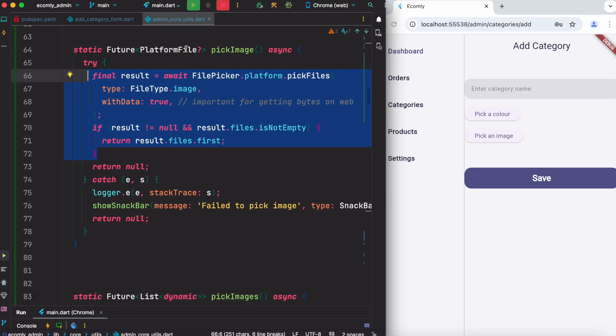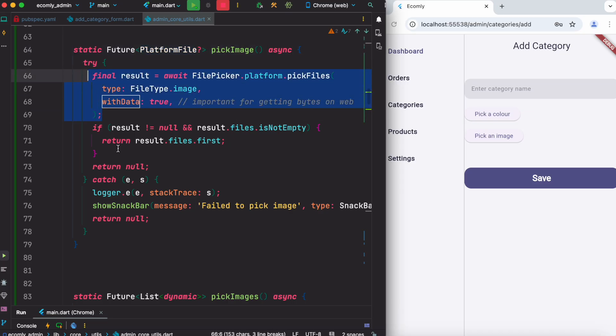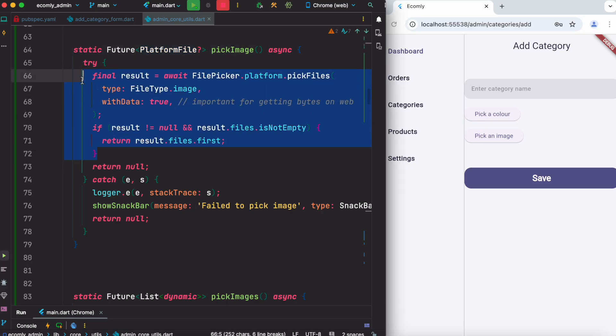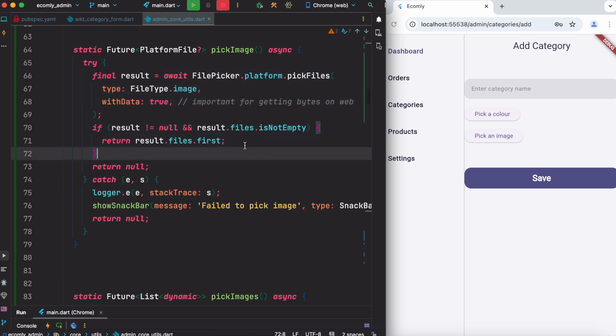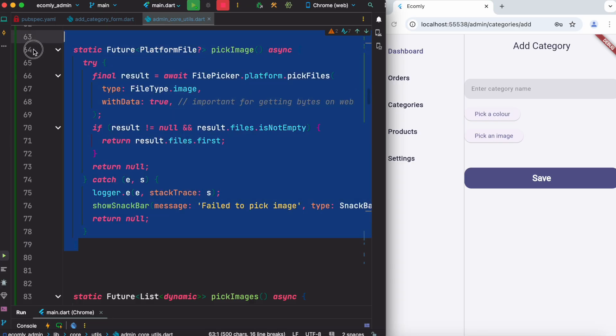But in our case this is a platform file. So once you call this method, it just picks an image, and then of course if the picked object is not null, then we can just simply go ahead and return it. So this is a very small simple method over here.